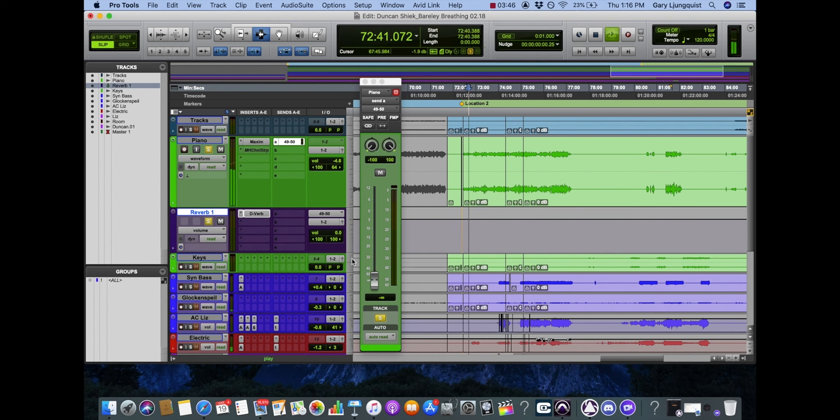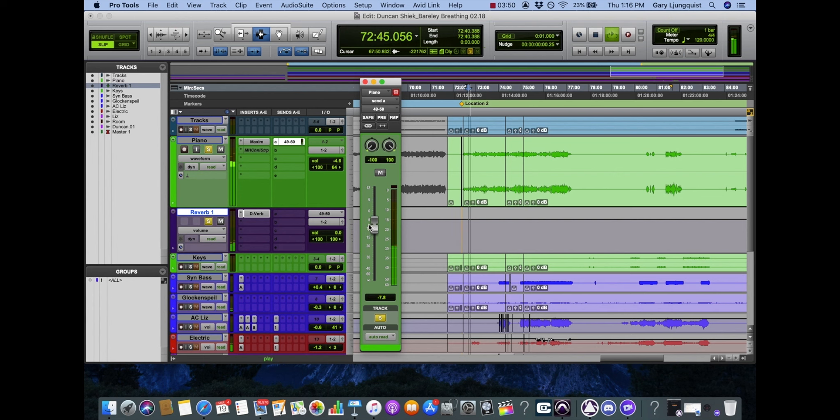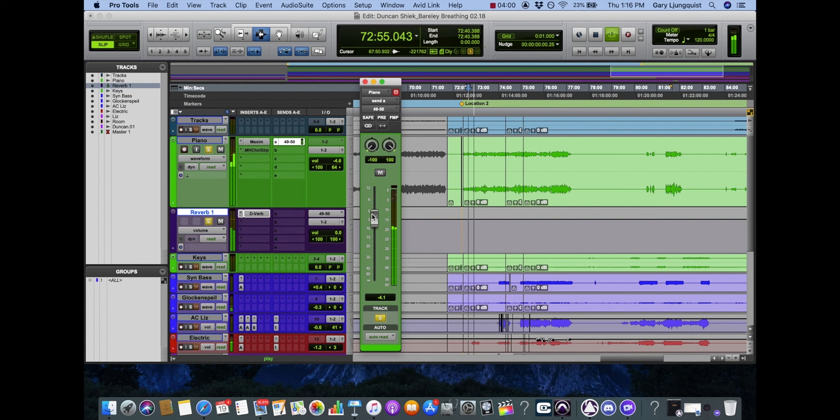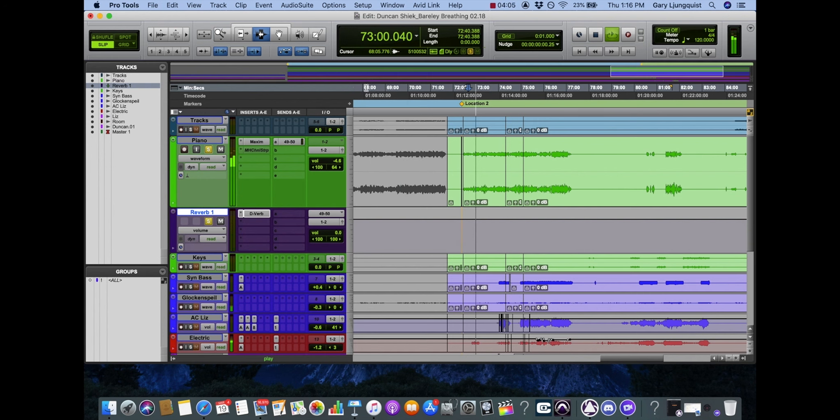So here's our piano. As I'm pushing up this reverb, it's showing up here. So there you have it, using effects sends and returns.